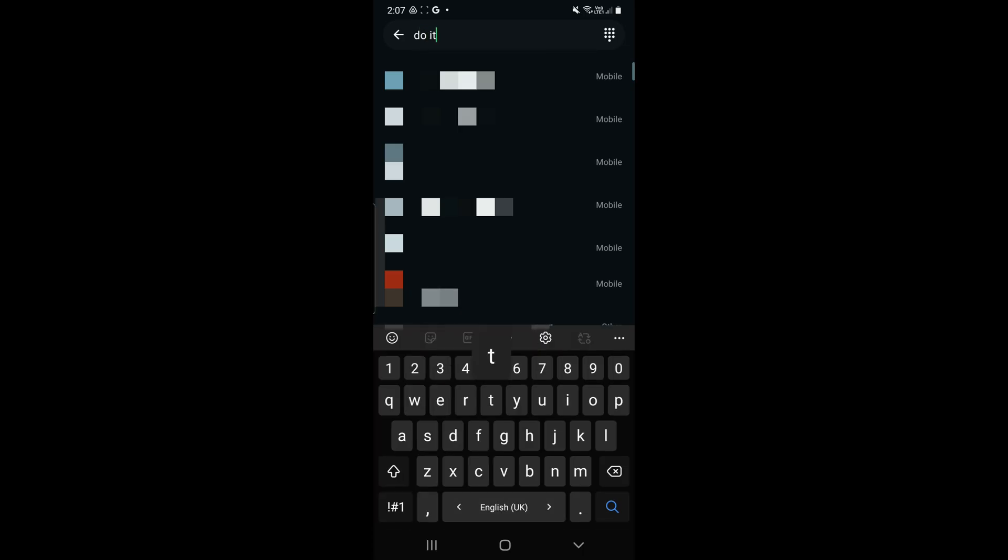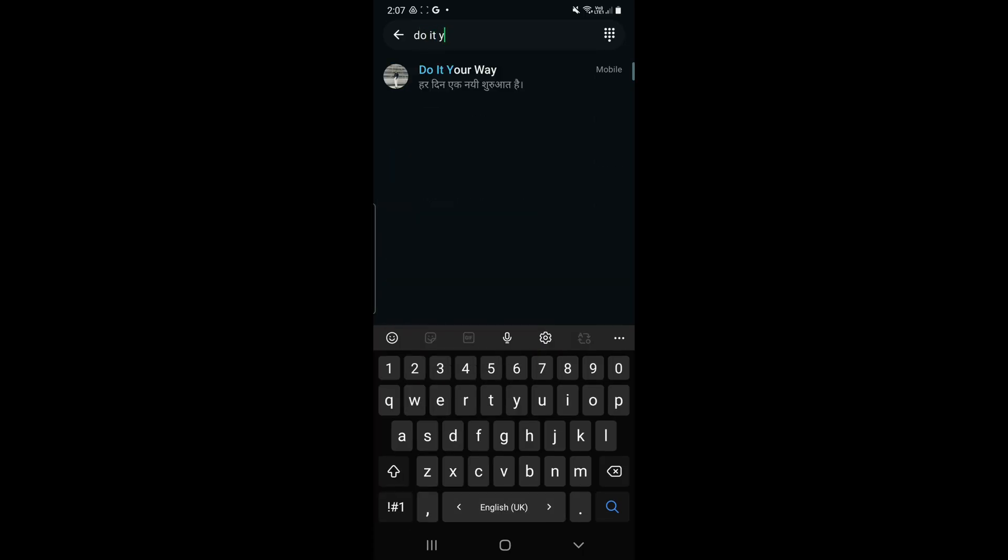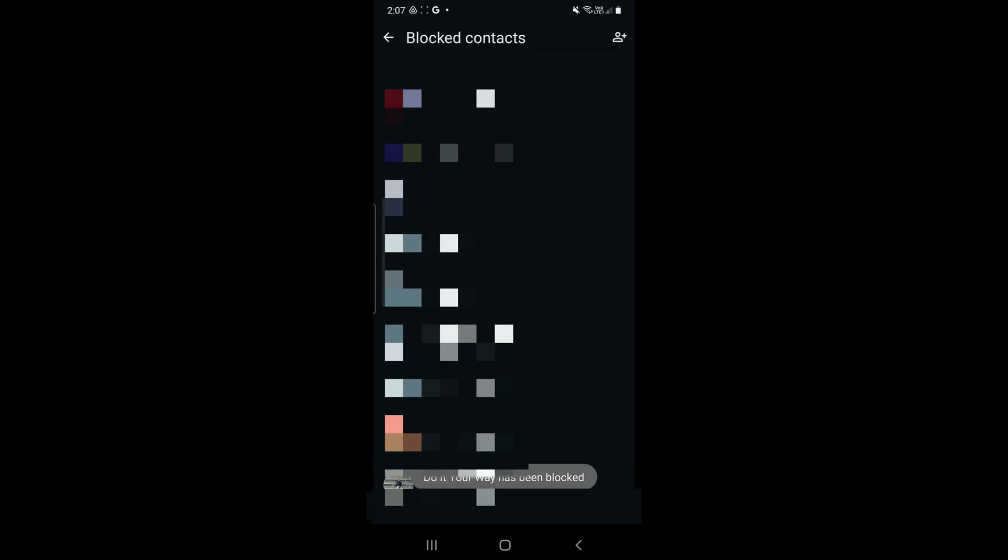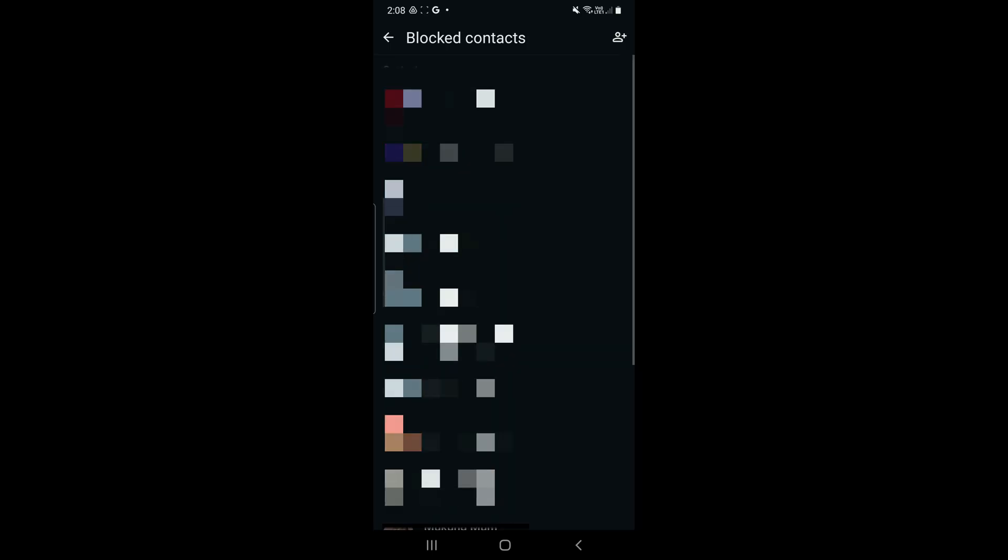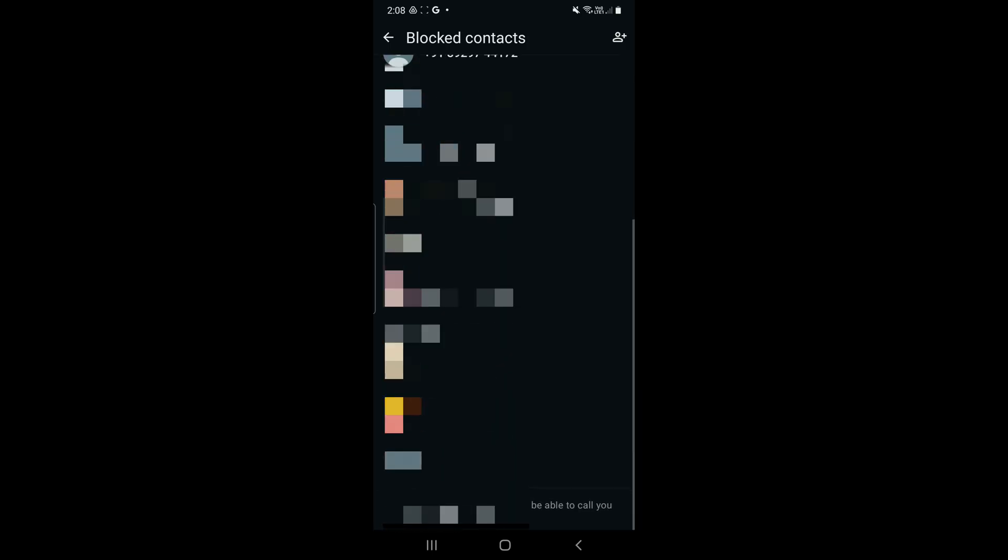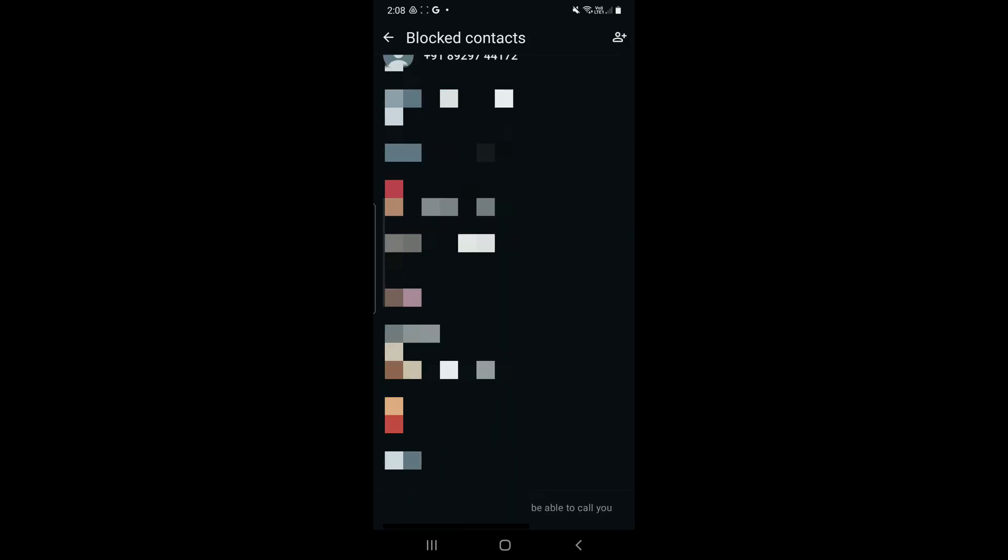Select a person by searching or sliding down, select from the contacts, and click on the contact. That person will be blocked.